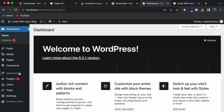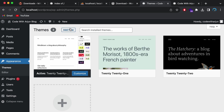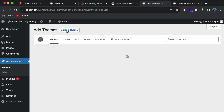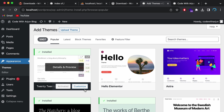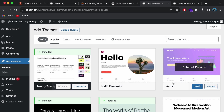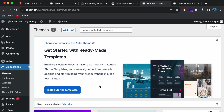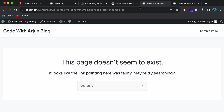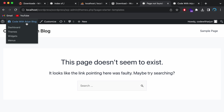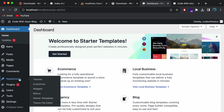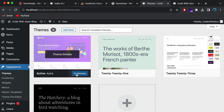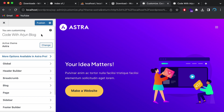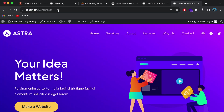Now you can go to Appearances > Themes and install a theme you like. Click Add New — you can see the default theme installed by WordPress. Let's choose something like Astra. Click Install, then Activate. We also need to install a starter template, so click Install Starter Templates. Once done, go back to the Dashboard > Appearances > Themes, click Customize on Astra, and click Publish.